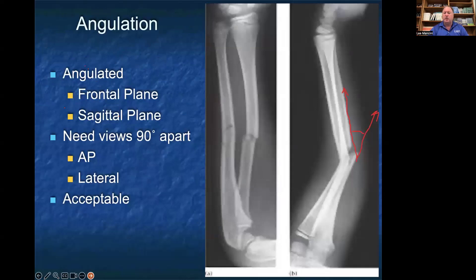Angulation refers to the relationship of the two fracture fragments in either the frontal or the sagittal plane. You need views that are 90 degrees apart — typically an AP view and a lateral view. When we talk about angulation, we talk about whether it's an acceptable or unacceptable amount. If something is angulated too far, it tends to carry a risk that we need to take it to surgery.